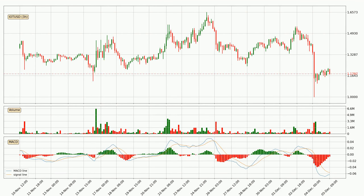In general, the larger time frames have a greater impact on the price, so please remember that when we display different time frames with different indicators. Also, the shorter time frames are only representative for short-term trading.